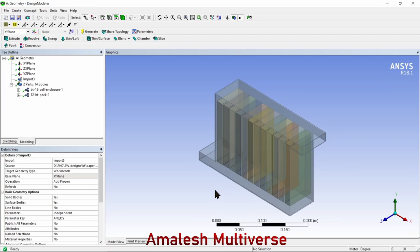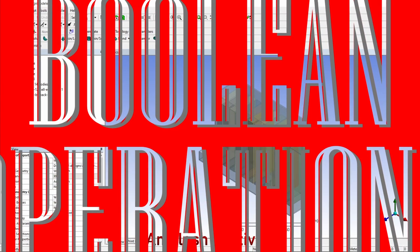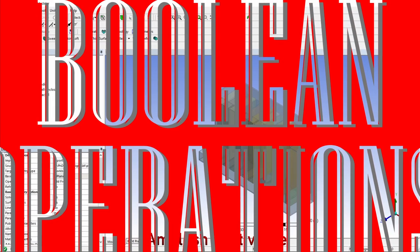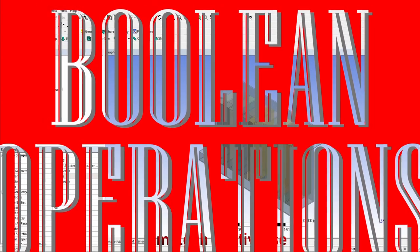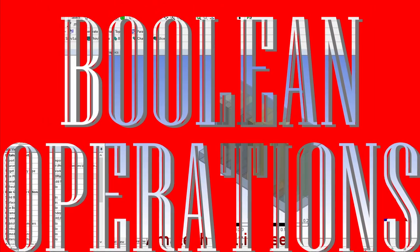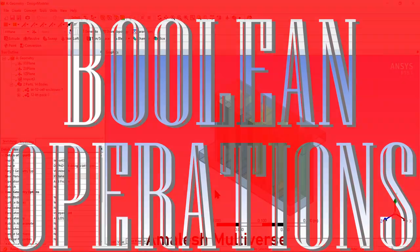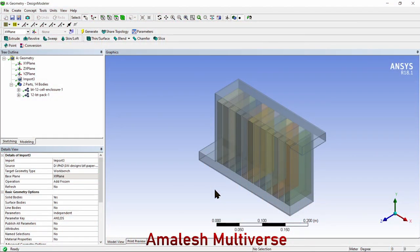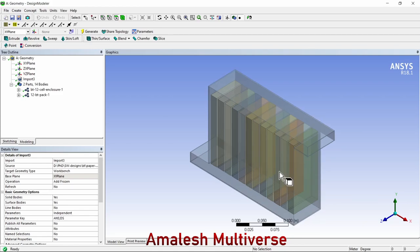Hello guys, welcome to another ANSYS how-to video. In this tutorial, we'll focus on designing models using Boolean operations. By using Boolean operations, you can add or subtract a part or body in the CAD modeler.